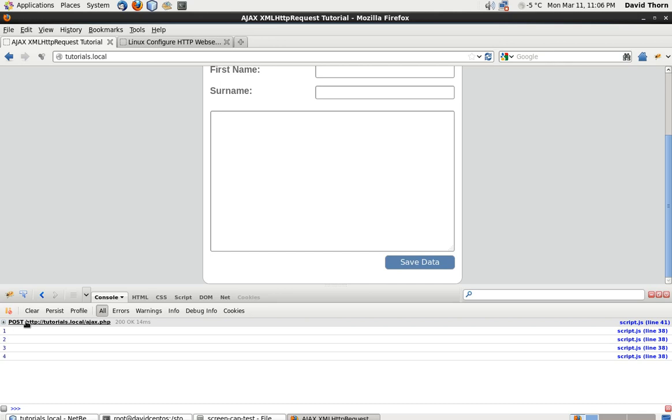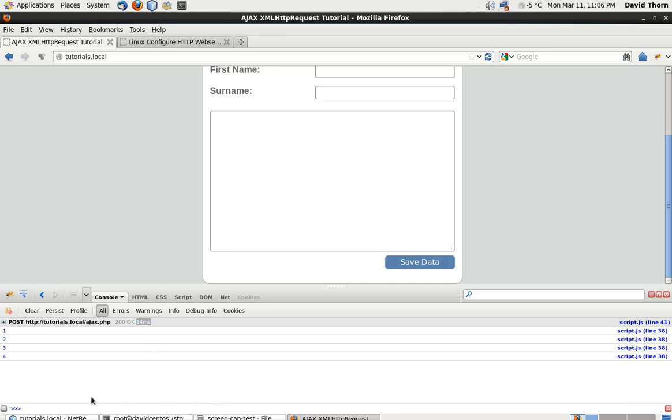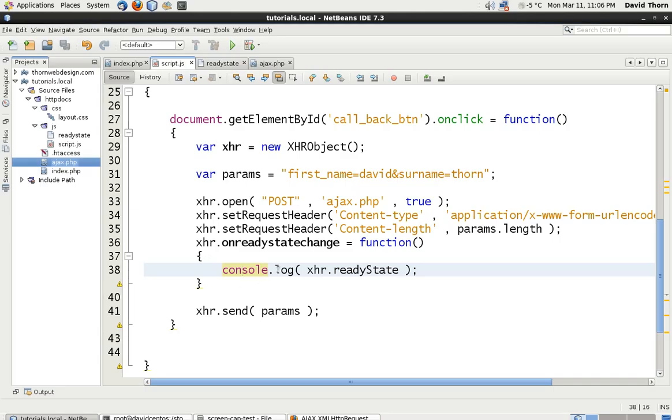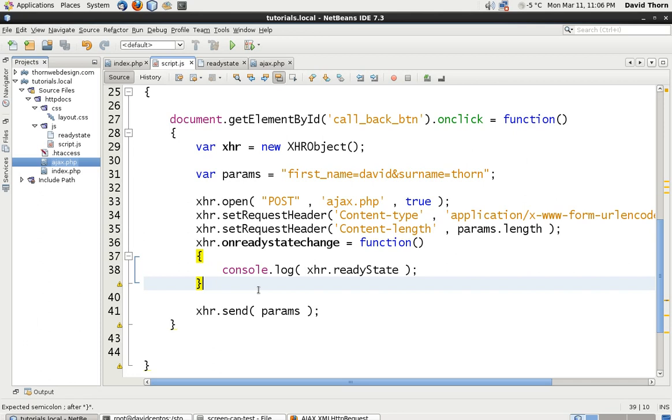OK, you can see here that the POST request went back to tutorials.local which is the domain and then ajax.php. We got then a status of 200, status text of OK and it took 14 milliseconds and the different ready states of 1, 2, 3 and 4 as it went through the different ready states. I'm going to explain all this information in the next video tutorial. OK, by the way if this is the first time you've been introduced to Ajax there's a lot more important information to understand in the next video tutorial. So watch the next one.